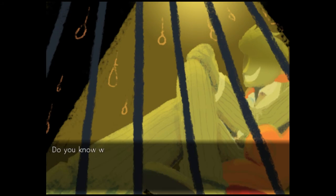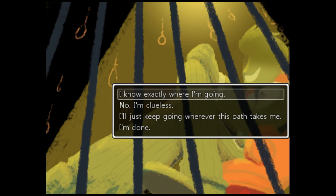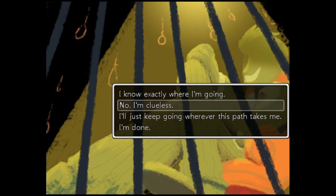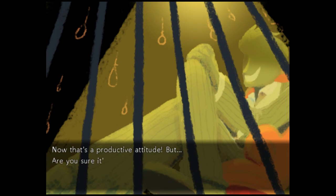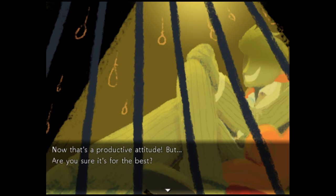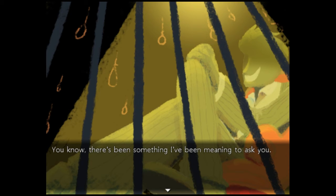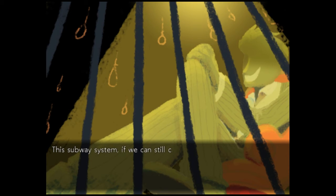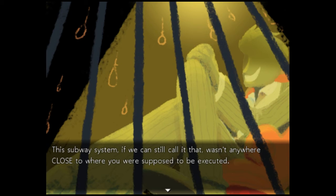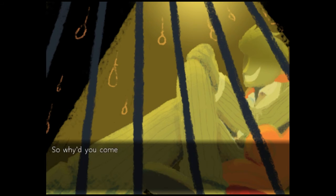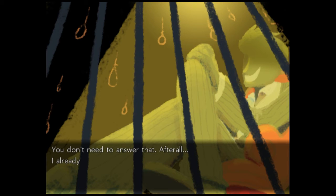Hi there. Do you know where you're going? No, but you're probably gonna tell me. I'll just keep going wherever this path takes me. Now that's a productive attitude. But, are you sure it's for the best? You know, there's been something I've been meaning to ask you. Okay. The subway system, if we could still call it that, wasn't anywhere close to where you were supposed to be executed. So why'd you come here? What drew you here? You don't need to answer that. After all, I already know the answer.